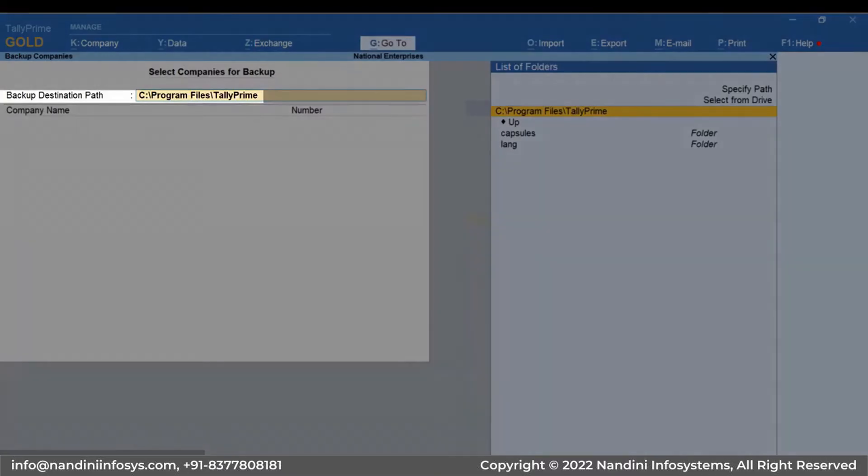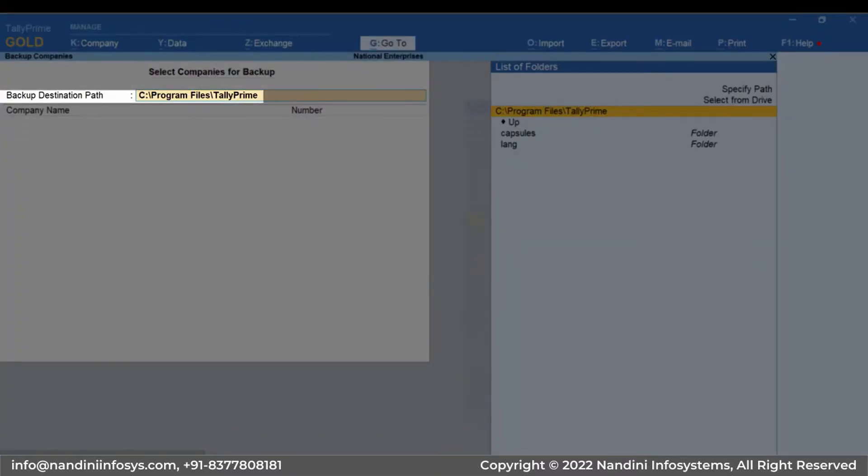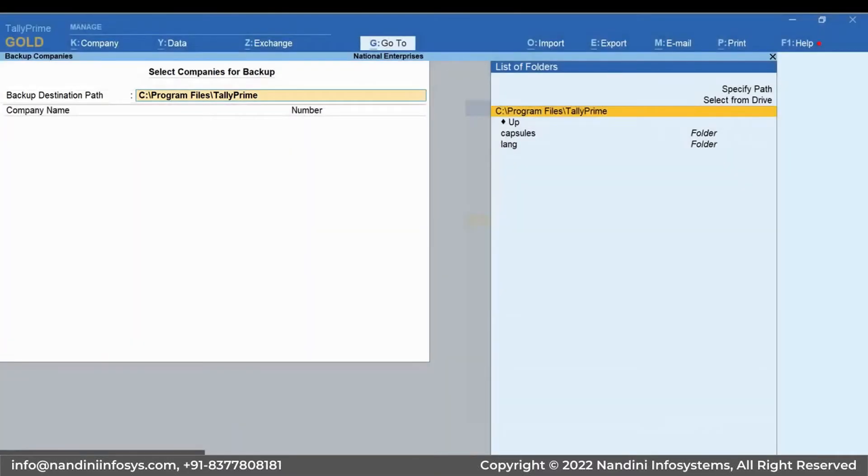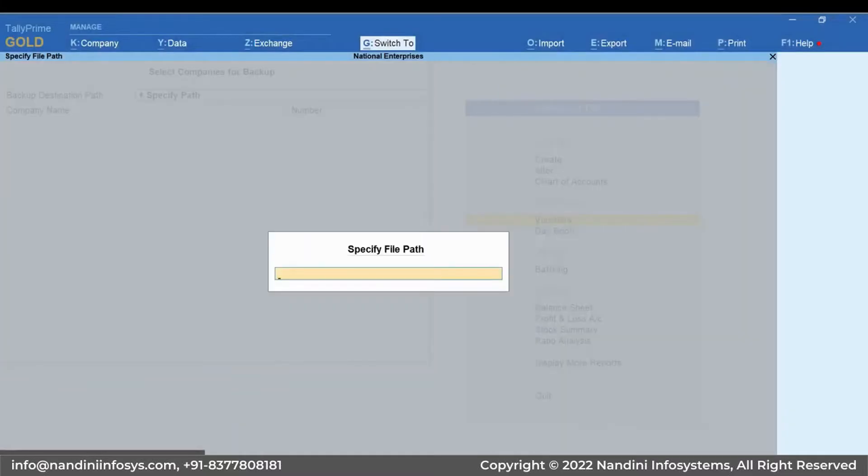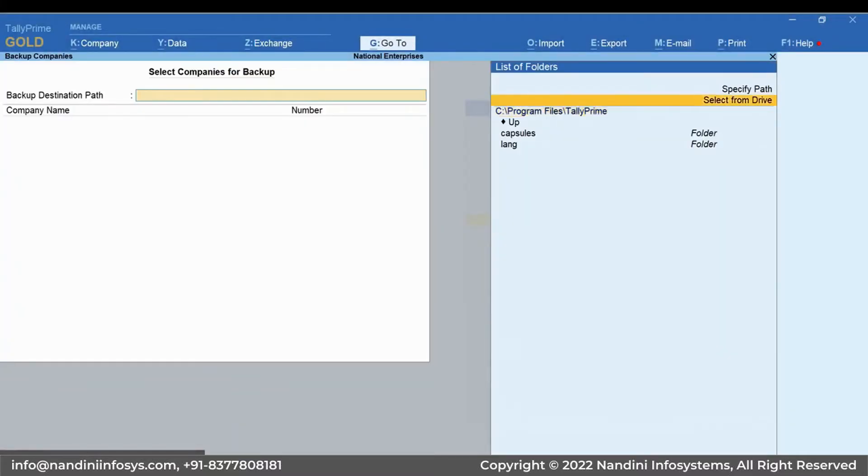Now, under Backup Destination Path, specify the folder in which you want to save the backup. You may copy and paste the folder path or select the folder using Select from Drive.